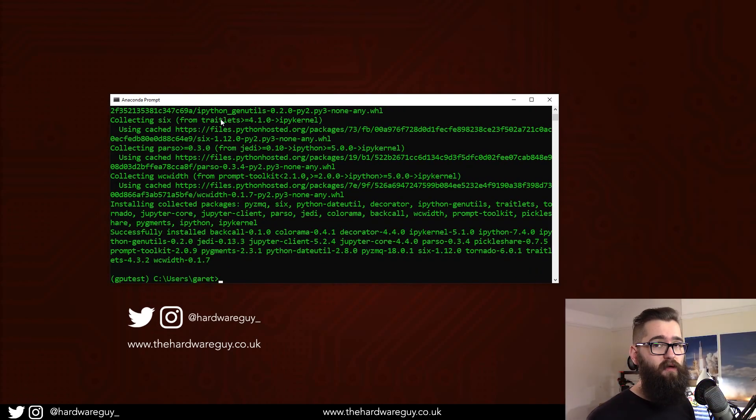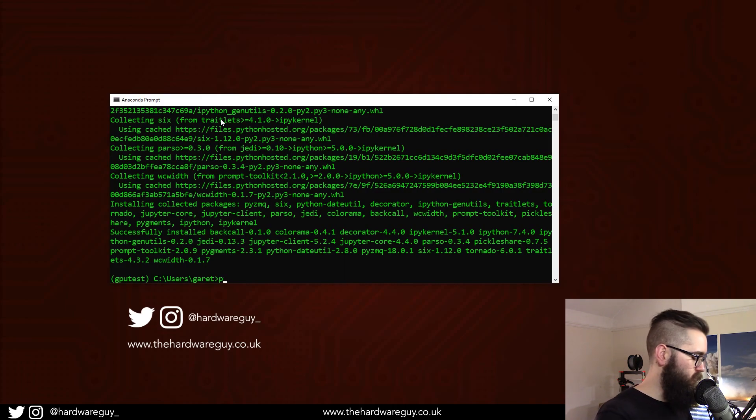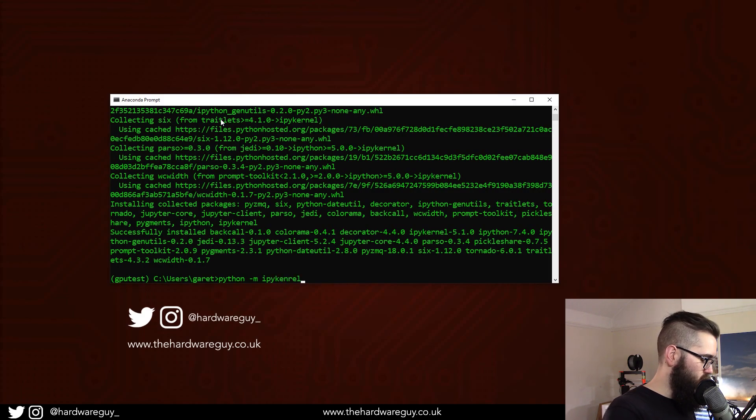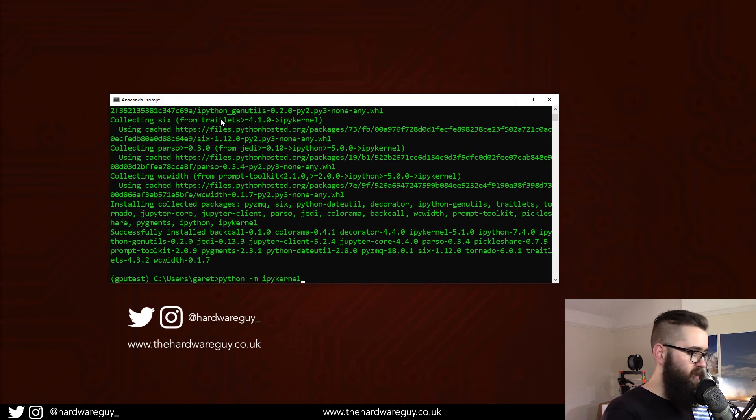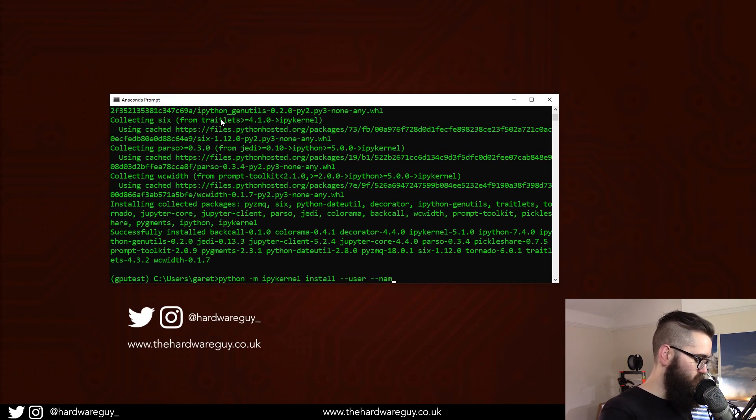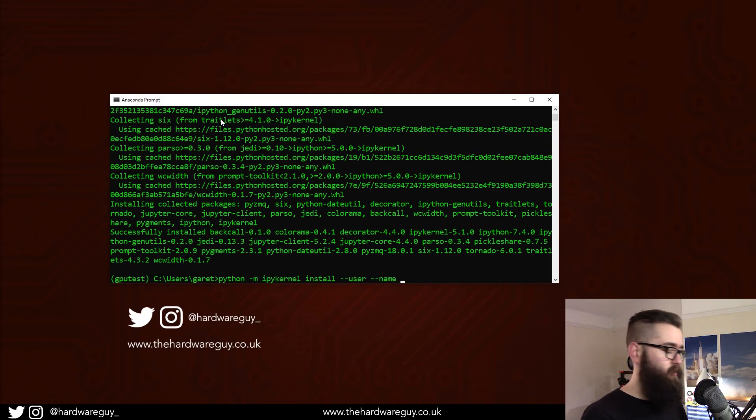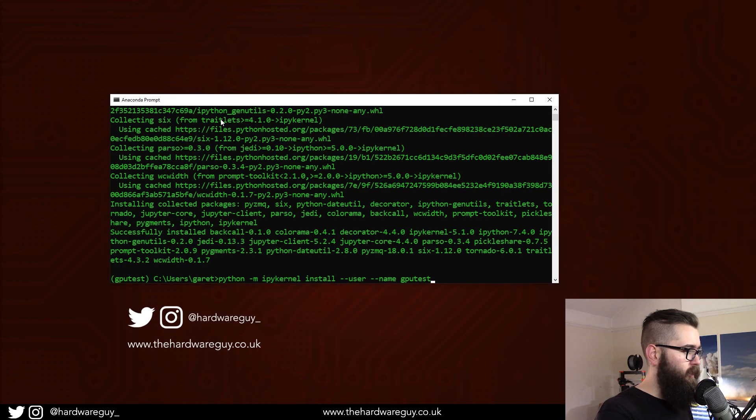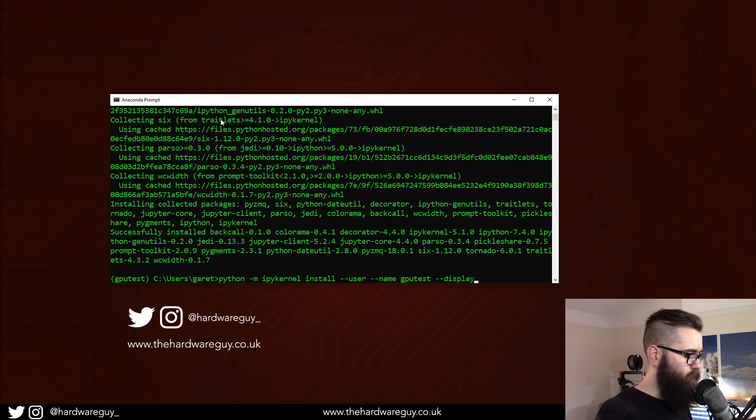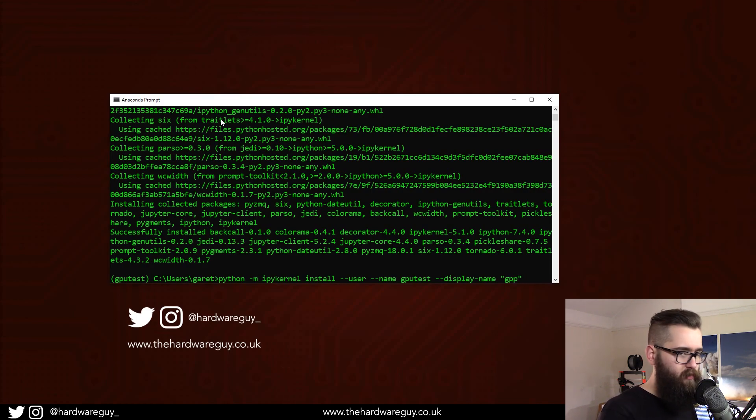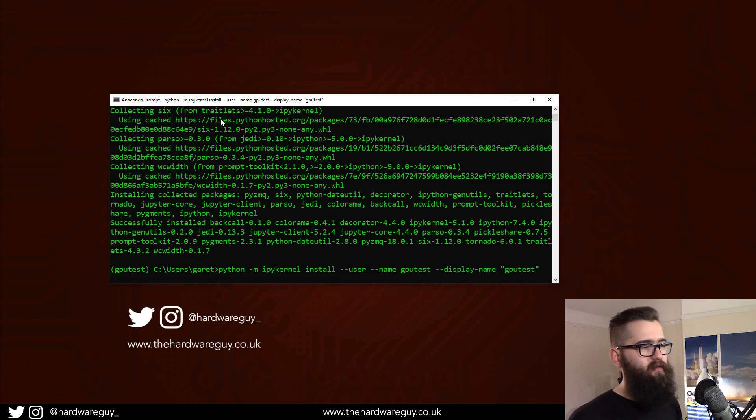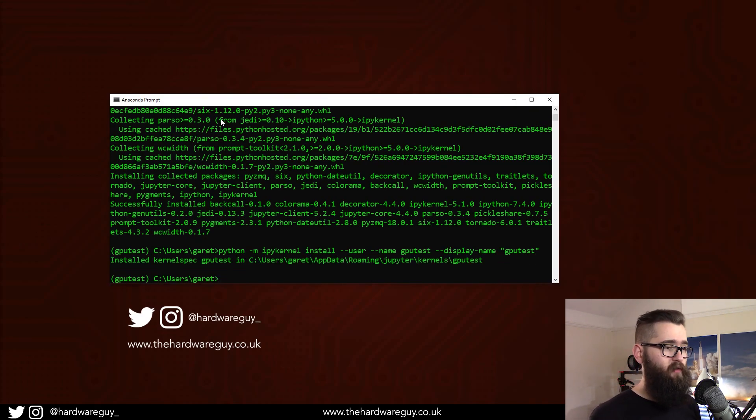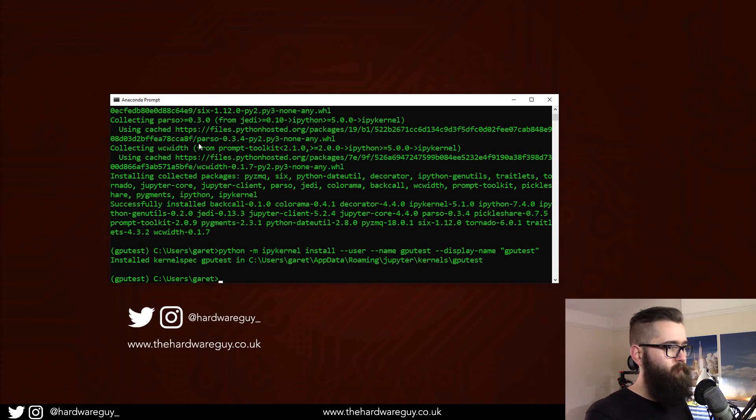Once that's done, we now need to install the kernel, and we can do this with the following command. Python minus M, and we're going to use ipykernel. Make sure your spelling is right because it's a long command. Install, dash dash user, dash dash name, and this is where we give it the environment name, so GPU test. And we've also got to give it a display name. I recommend keeping this the same to avoid any confusion down the road. Hit enter. That should install the kernel. Install kernel spec GPU test. Awesome.